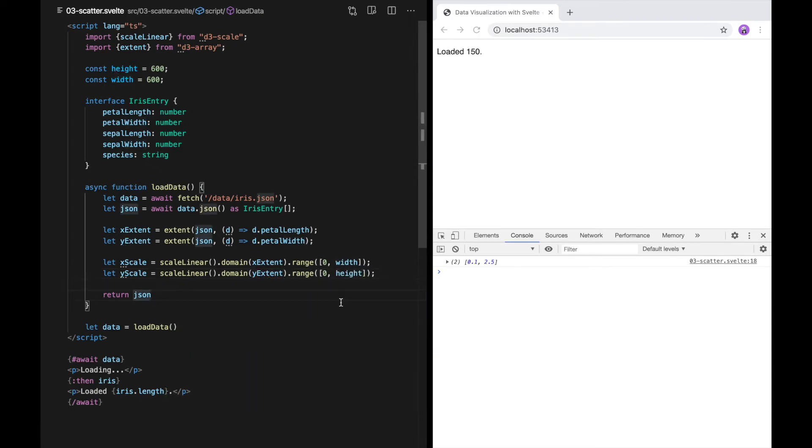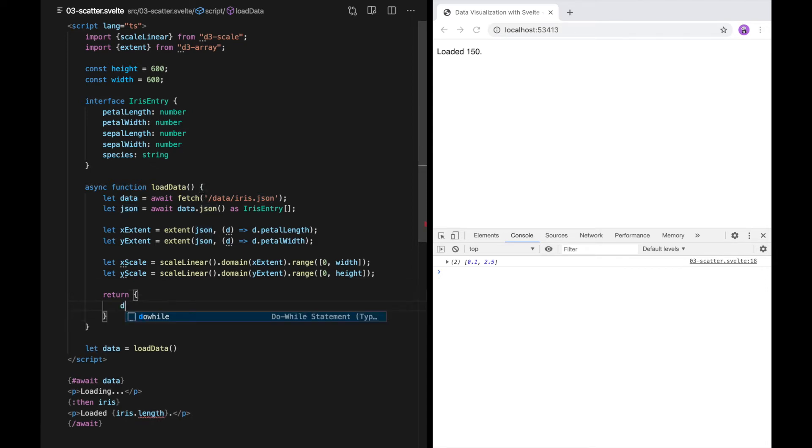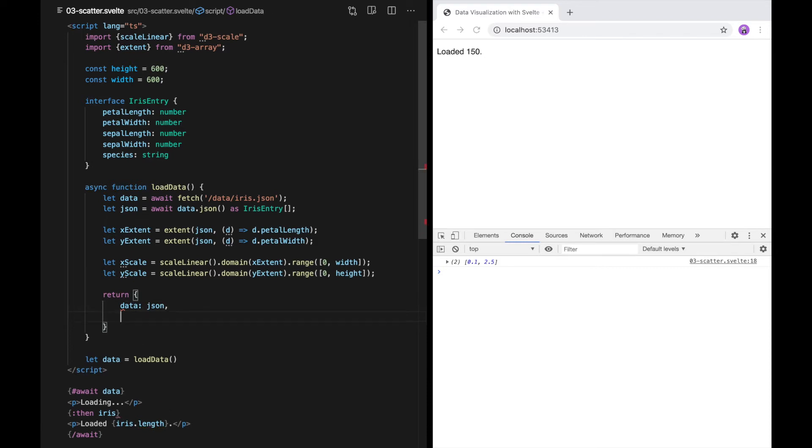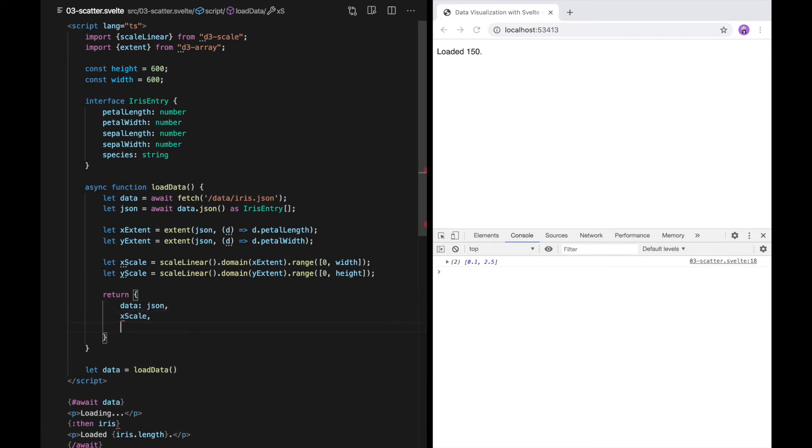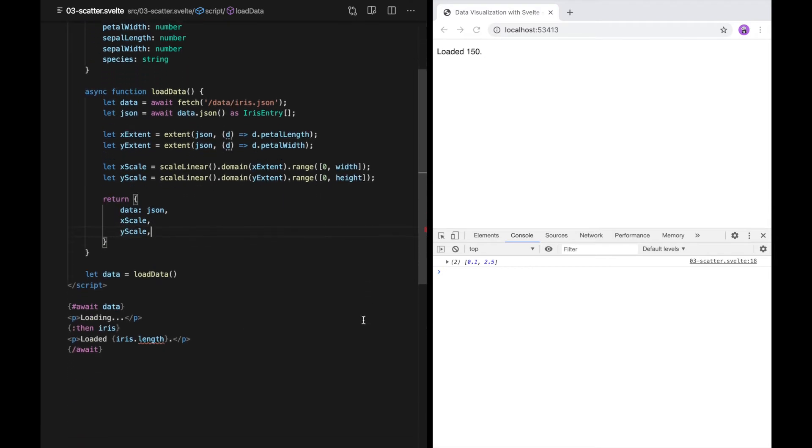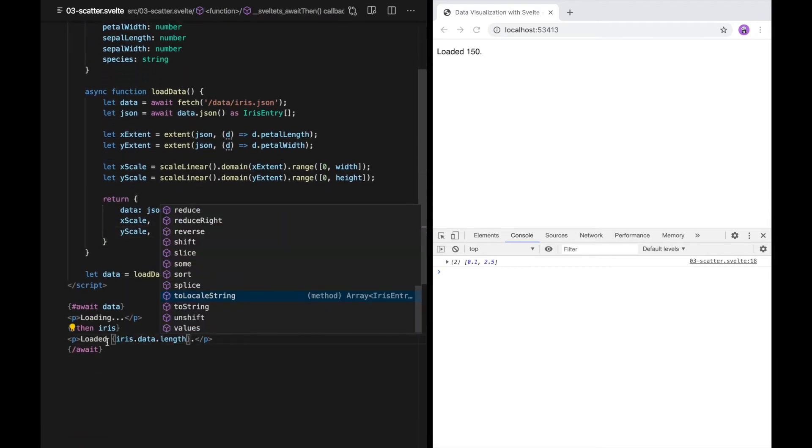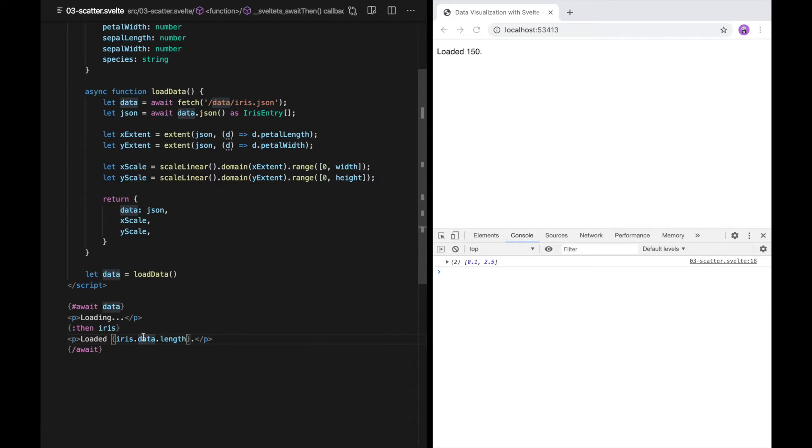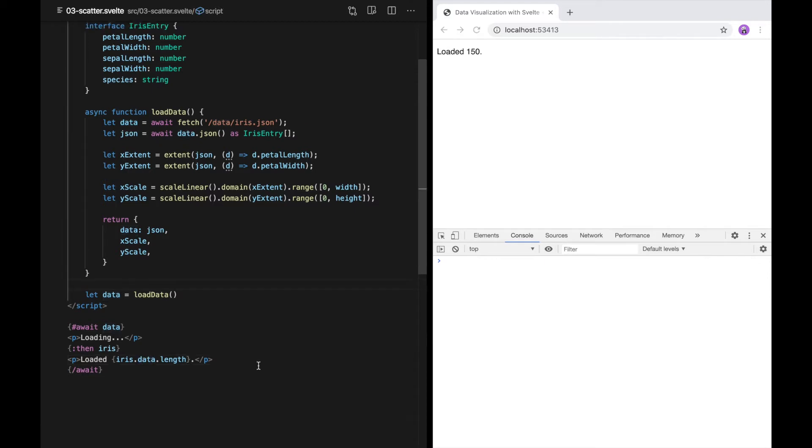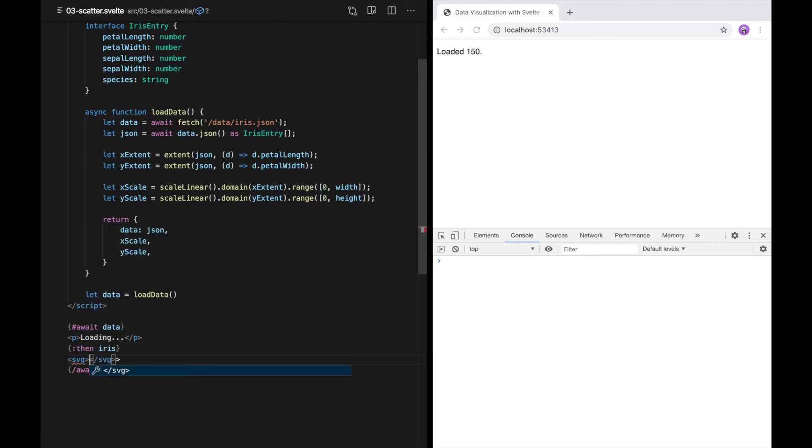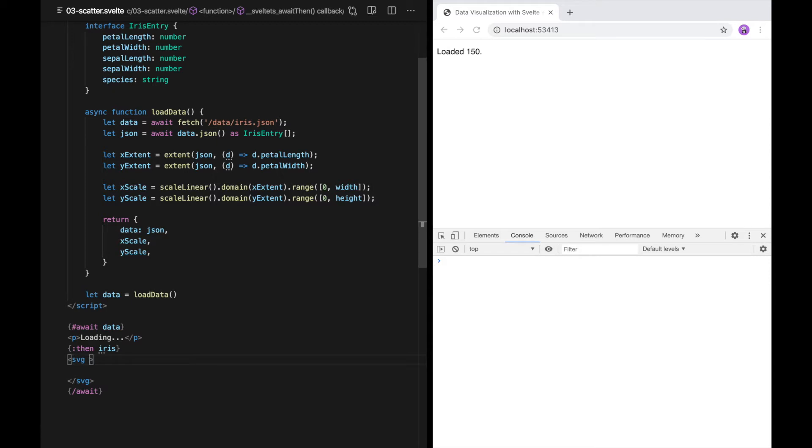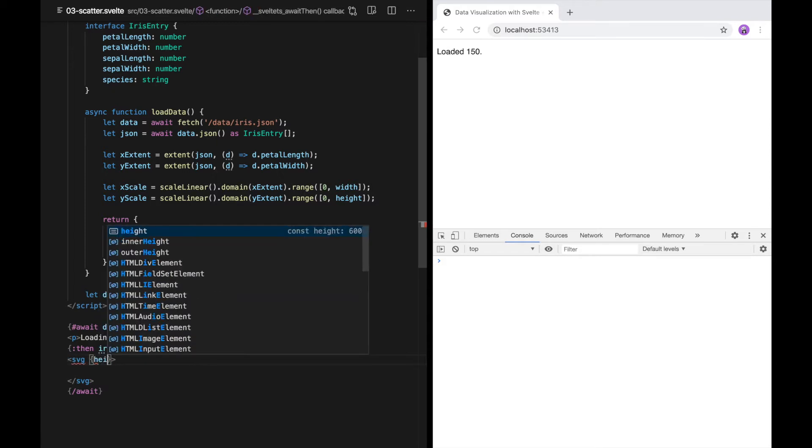Now, in addition to the data, I also want to return these scales. I'm still going to return the data, and I'm also going to return x-scale and y-scale. Down here, this will be iris.data.line. Now, let's replace the loaded message with the scatterplot. I'm going to create an SVG element and I'm going to pass in height and width.